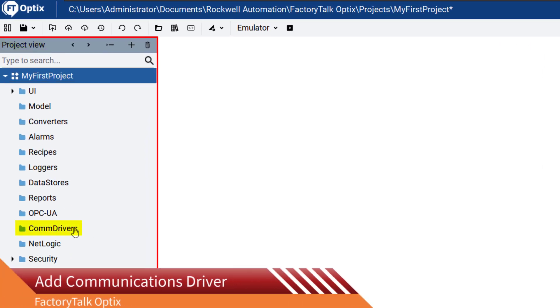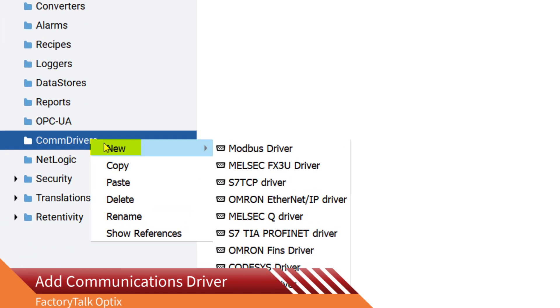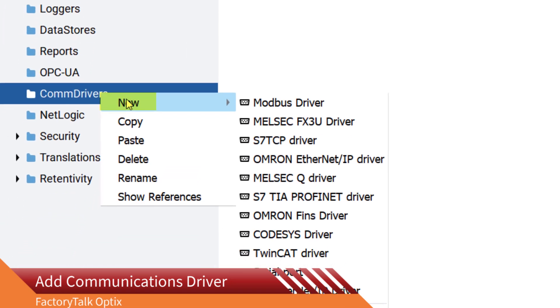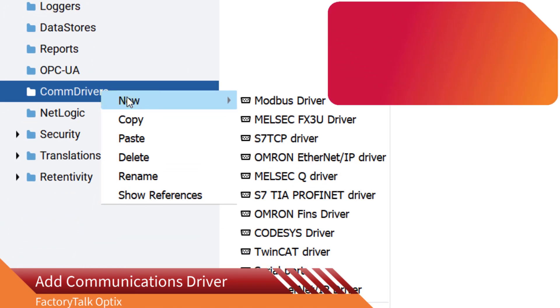Then right-click on ComDrivers and select New to get the list of supported communication protocols.